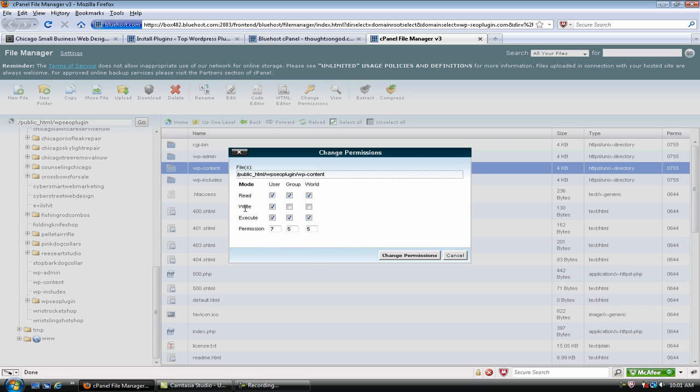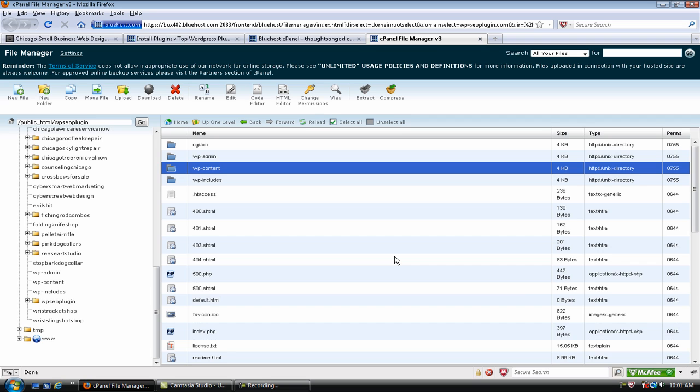And right, this is for Mod Rewrite rules, you'll notice that there are two boxes that are not checked. So, we're going to go ahead and check both of those boxes. And that's going to change the permissions to 777. And then we click Change Permissions.